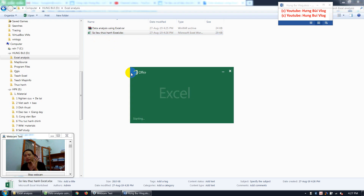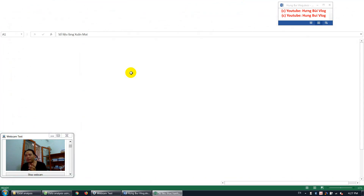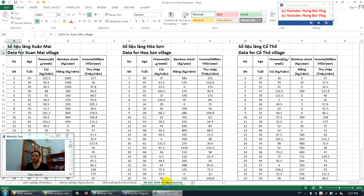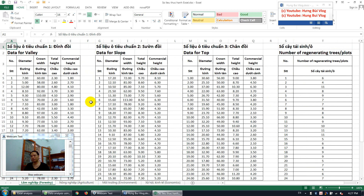After unzipping, you can see the Excel file. You can change the name since I wrote it in Vietnamese. Open the file — don't worry, it's written in two languages. You can see data for my datasets and there are four spreadsheets: forest, agriculture, environment, and economics data. Choose whichever dataset is relevant for you.